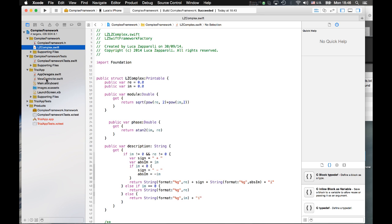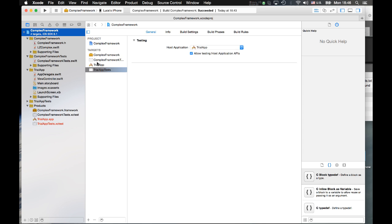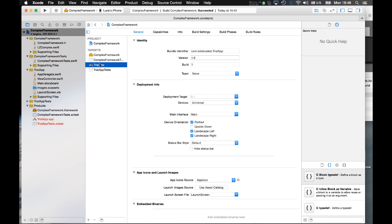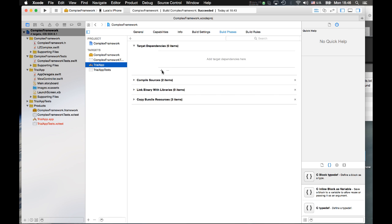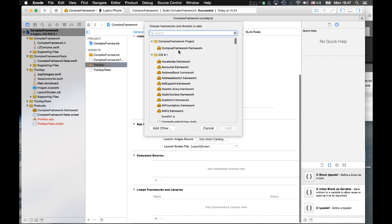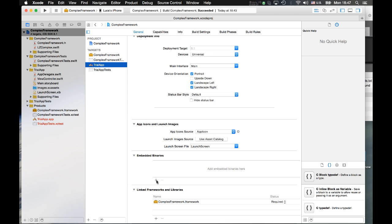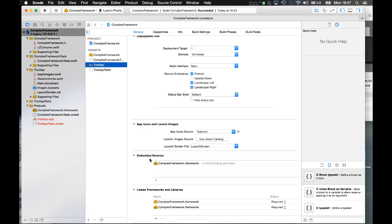How do we do this? We do this in the Trial application. We configure the Trial application so that when I run it, I test the code, but at the same time I'm generating the framework. To do this, in Build Phases, I add Complex Framework as a Target Dependency. I also need to make sure that Complex Framework is added in the Embedded Binaries section — it's important that you check it is included as an embedded binary.